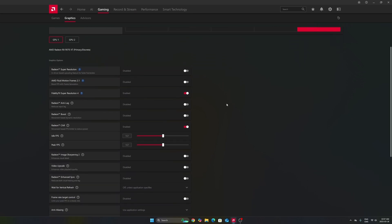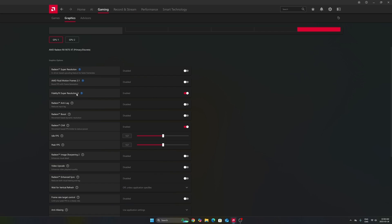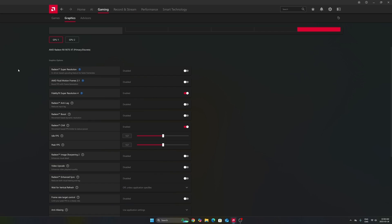After that, the first one that you'll need to look at is your FSR 4 that you can force in some games that are using FSR 3. This one, it's not necessarily everybody will have it. It really depends if your card is compatible with it. So definitely enable it if you have it.